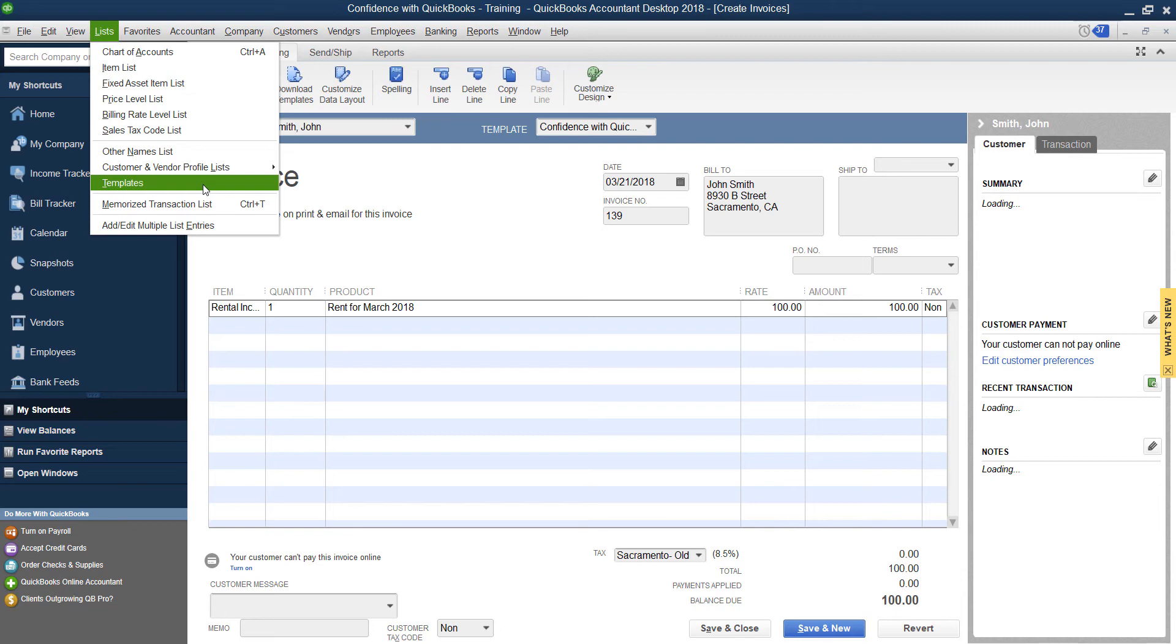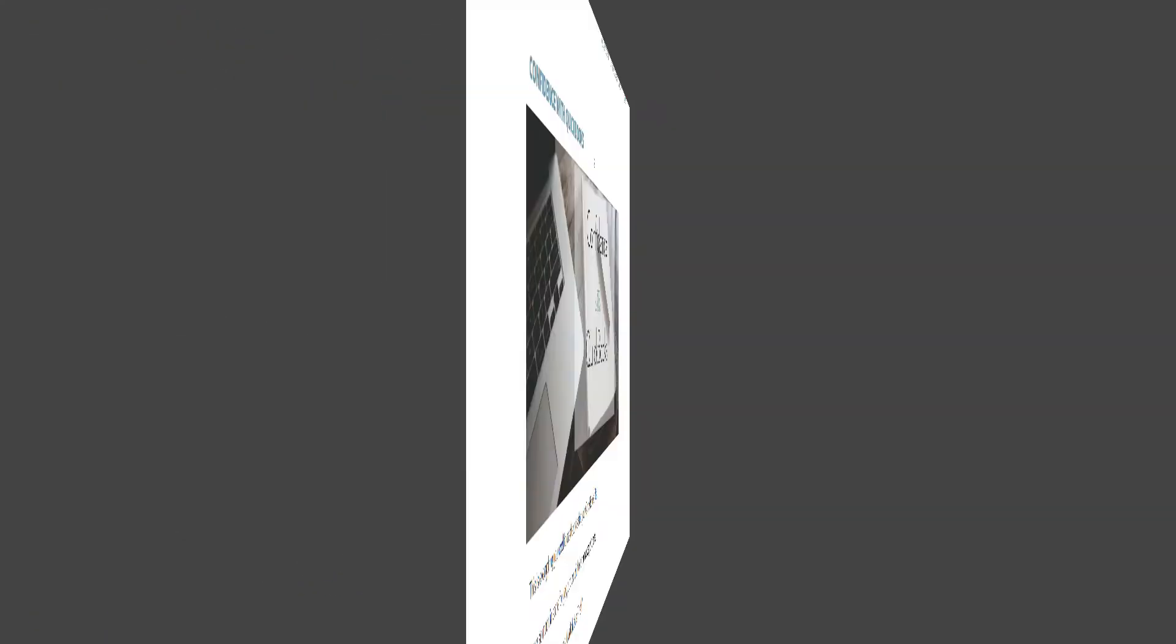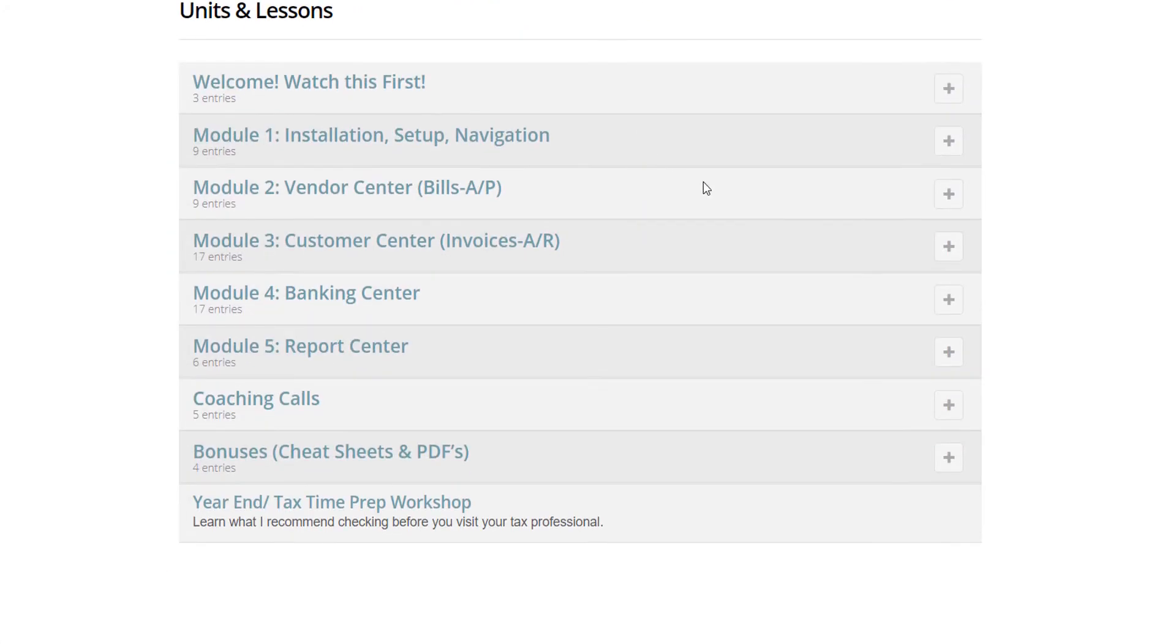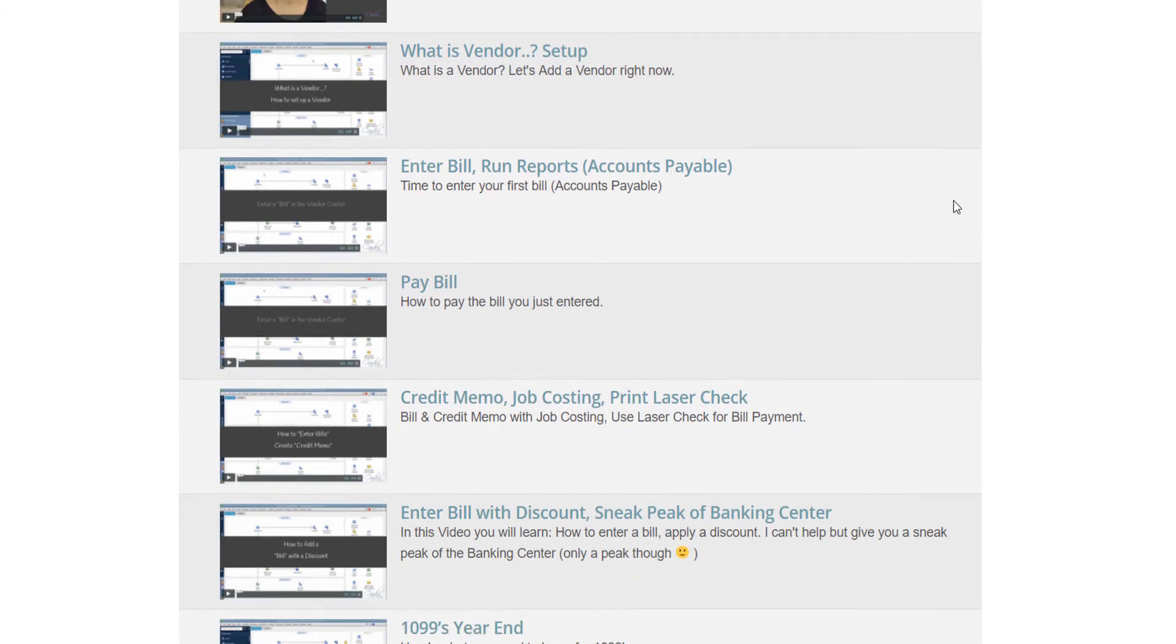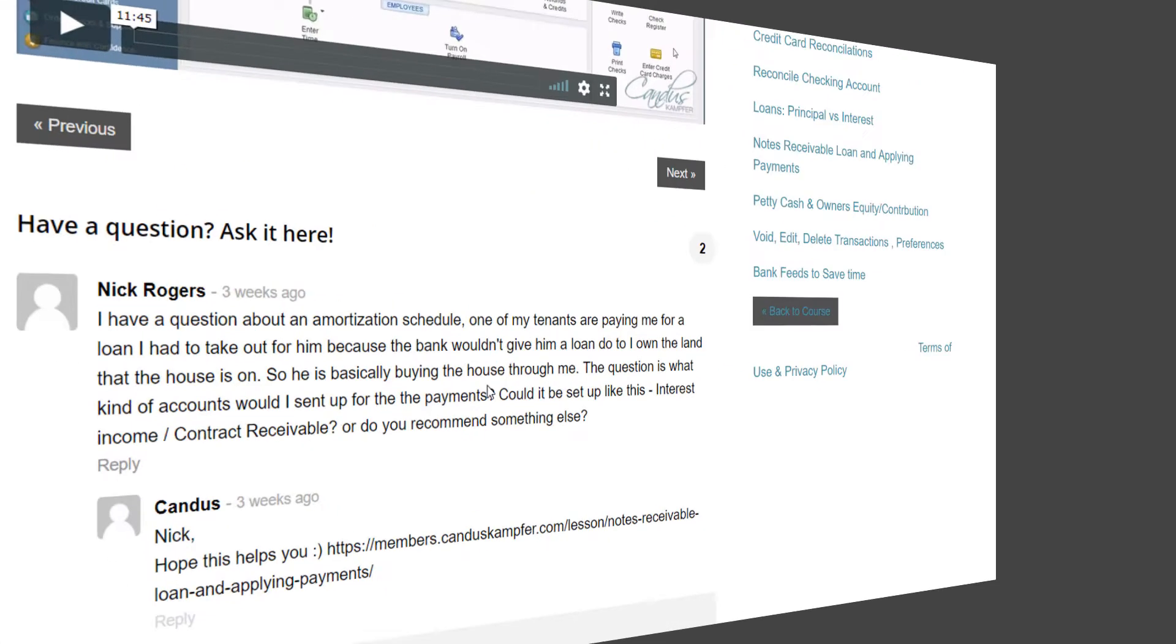So I hope you guys enjoyed this tip. Don't forget to subscribe. If you need help with QuickBooks, feel free to check out Confidence with QuickBooks, my online course that takes you from the beginning to the end if you're a brand new user, or you've been trying to figure out QuickBooks but you've really been struggling trying to do it on your own.